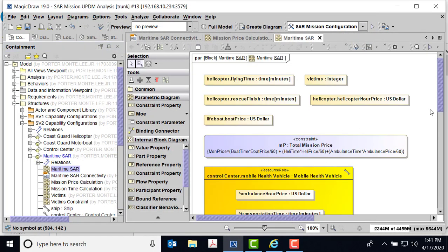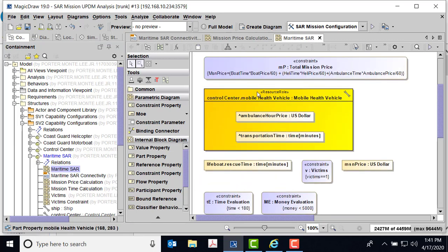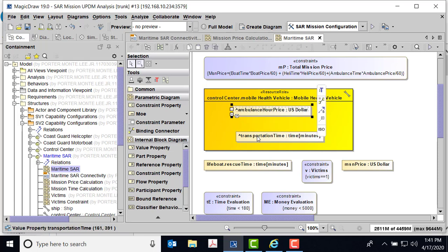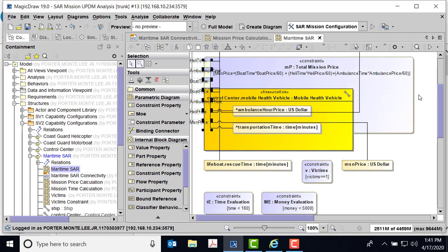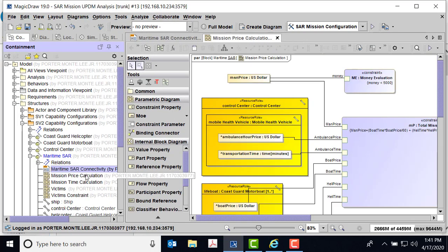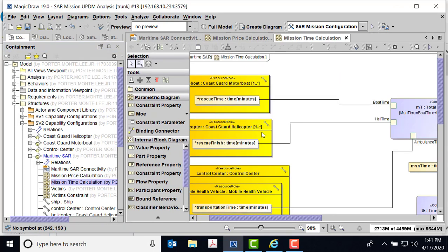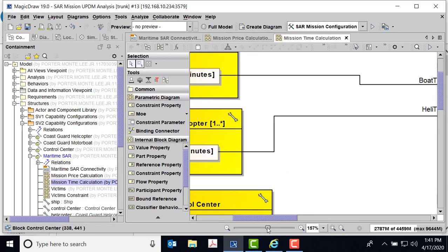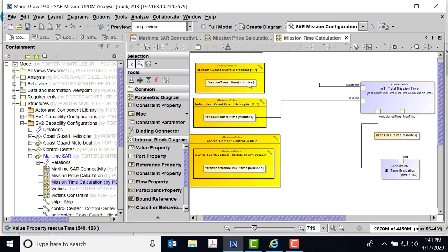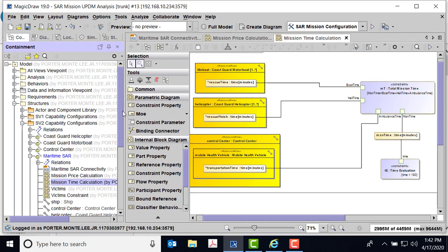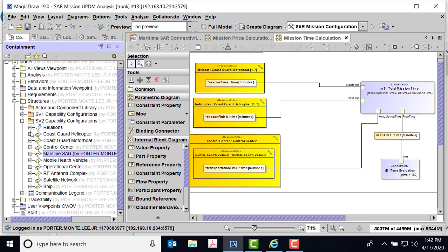Because I inherited these things, here's my constraint inside my control center. I have the mobile health vehicle. If I'm trying to watch for price, or my finish time — how long it takes — or my transportation time, and then for my helicopter: flying time, rescue finish, and helicopter per hour price. For the lifeboat, because these are all inherited, I can take the boat price, rescue time, and so on. The total mission price and mission price — I can hit OK. It gives me these pieces of information. I can then take the various pins and recreate the mission price. I also had the mission time calculation — I take the total rescue time for the motorboat or helicopter and the transportation time. The constraints act like blocks because capability configurations inherit the entire block setup.